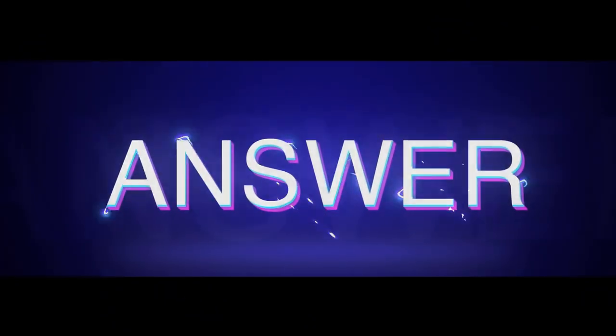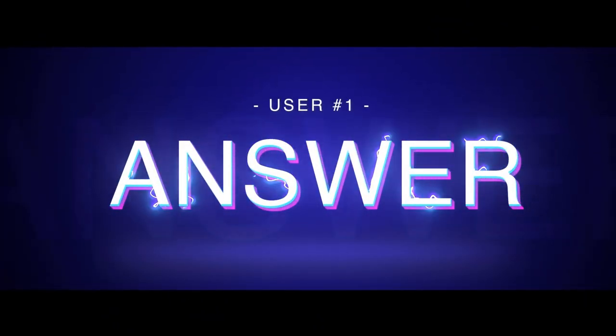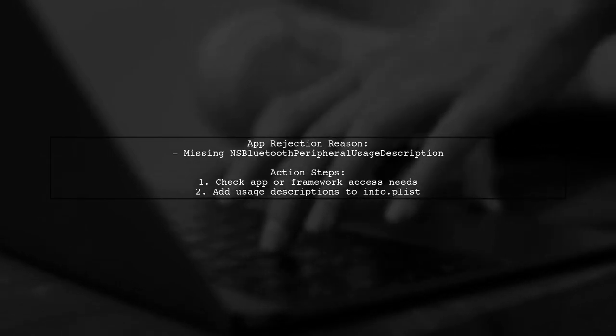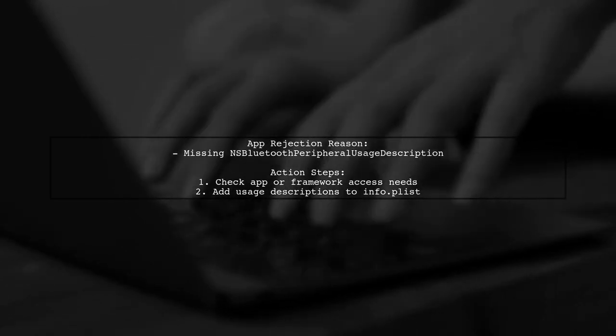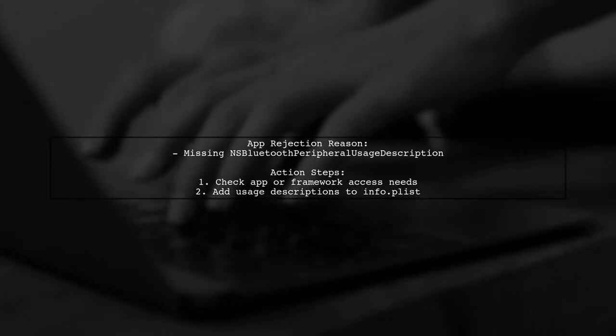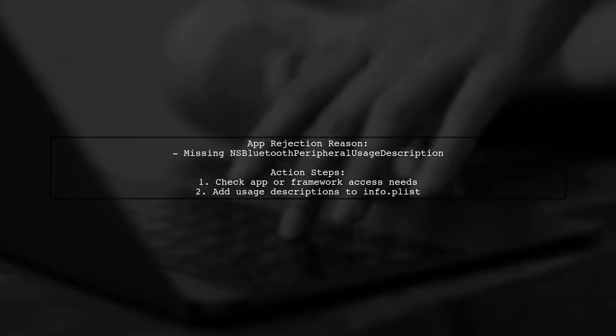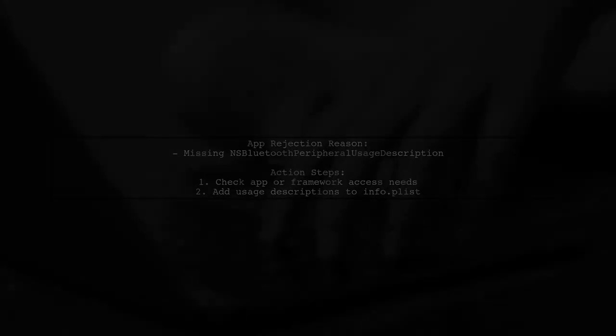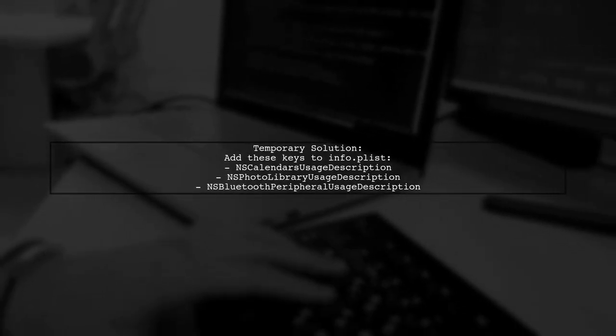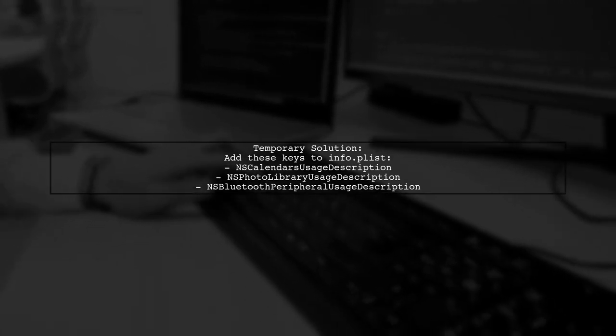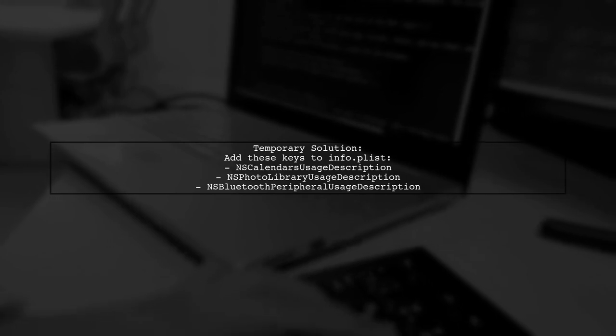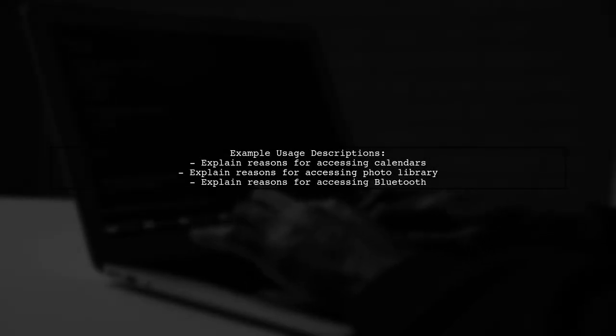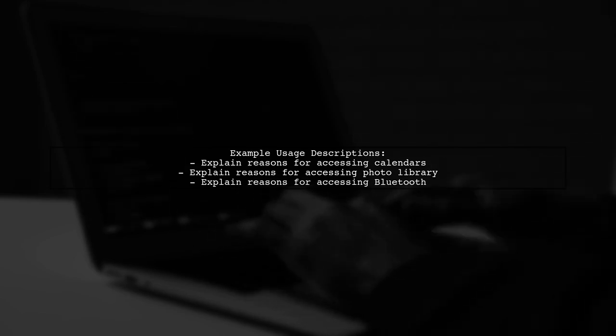Let's now look at a user-suggested answer. If your app is rejected for missing the NSBluetoothPeripheralUsageDescription key, it means your app or its frameworks are trying to access Bluetooth features without the necessary description. You need to check why this access is requested and add the appropriate usage description to your info.plist. If you don't need Bluetooth access, consider removing the request or using different frameworks. For urgent updates, you can temporarily add the following keys to your info.plist. Make sure to explain the reasons for accessing these features in the strings provided. This will help in getting your app approved.